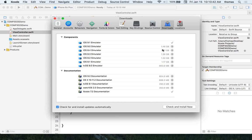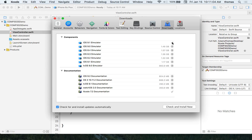In Downloads, you should have the iOS 9.1 simulator. I've included Xcode 7.2 documentation, but I don't think I've included other documentation for you here. You should install the iOS 9.1 simulator — it's going to take some time to download.